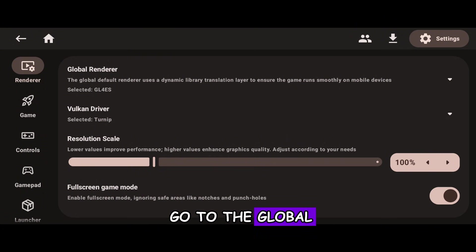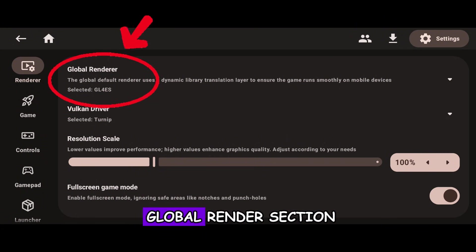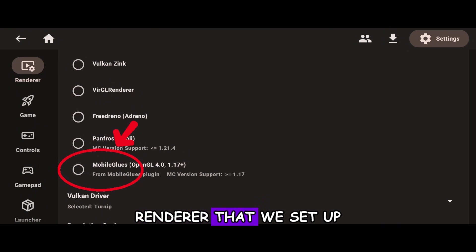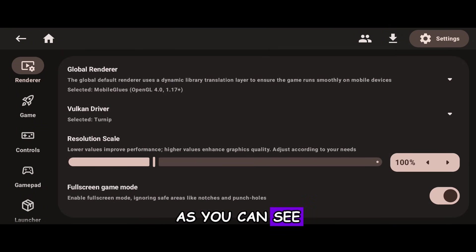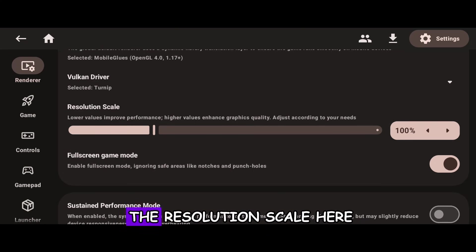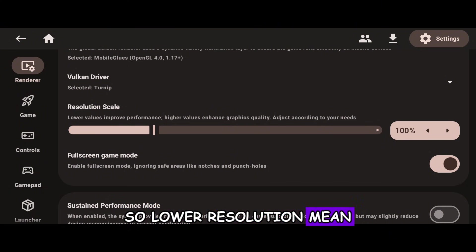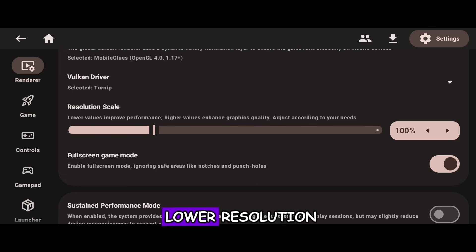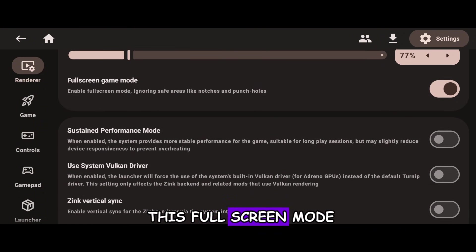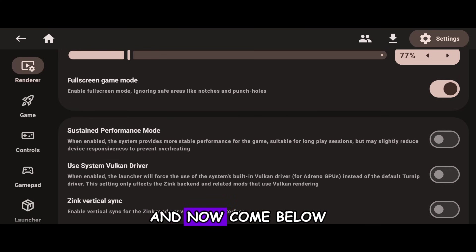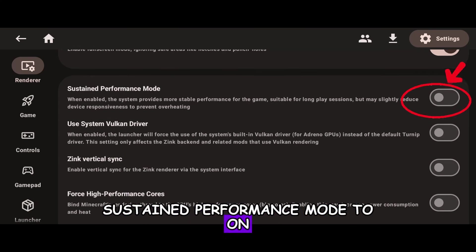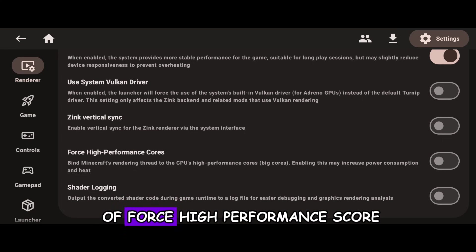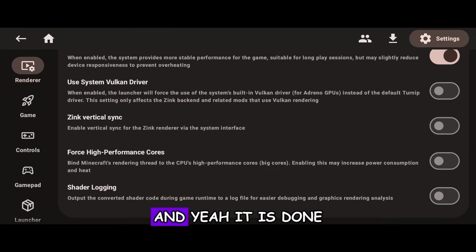In the settings, first go to the Global Render section. Click on Global Renderer and select the MobileGlues Renderer that we set up — it has been selected. Come down and you can set the Resolution Scale: lower resolution means higher performance, and higher resolution means lower performance, depending on your device. I'll use lower resolution for better performance. You can also turn off Full Screen Mode if you want. Enable Sustained Performance Mode and toggle on Force High Performance Score for maximum performance.